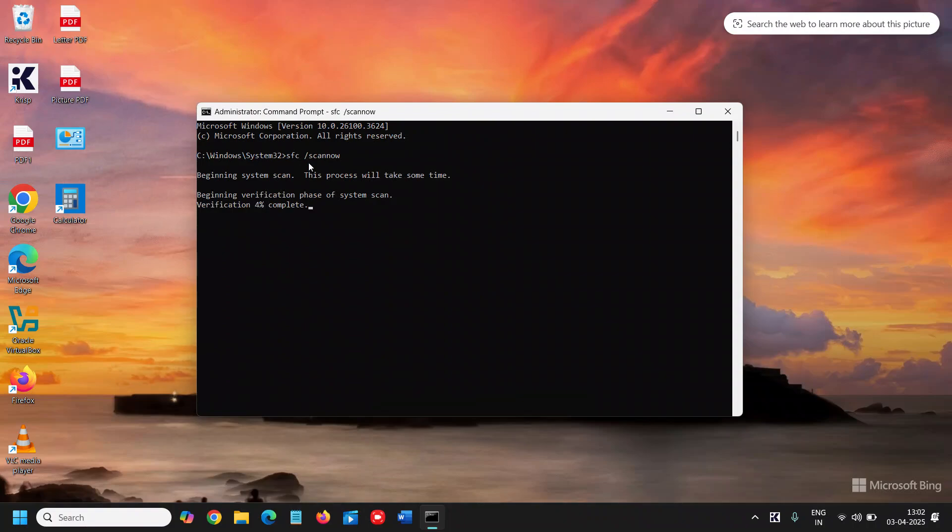And this will begin the system scan and this process will take some time. It might take two minutes, might take less than one minute. All right, so once this is done, restart the computer and see if that works for you. And if it doesn't, then we will move to the next step.